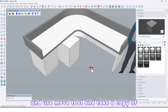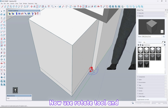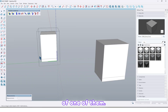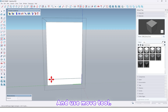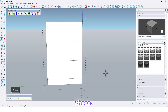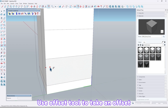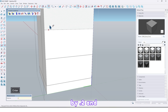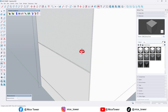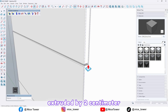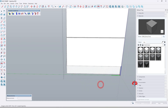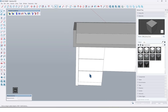Use the move tool and take a copy of that up to here. Now use the rotate tool and rotate it like this. Now go inside of one of them, use the move tool, take a copy of this edge up to here, then divide it by three. Use the offset tool, take an offset by 0.2, and also here and here. Now use the push/pull tool again, extrude it by 2 centimeter, and here too, and here, also here like this.